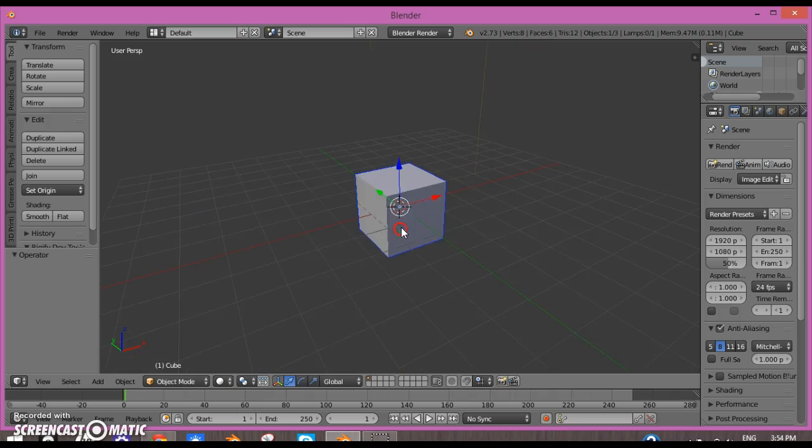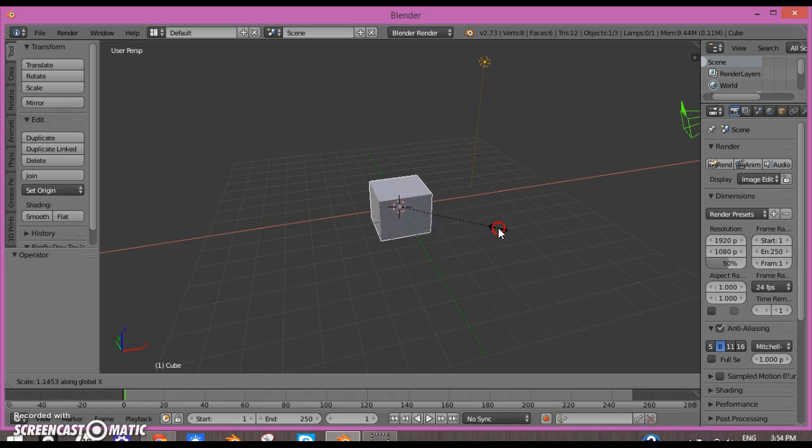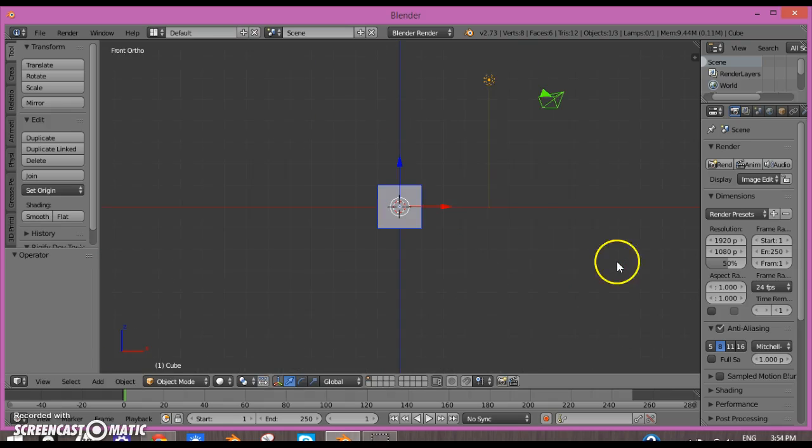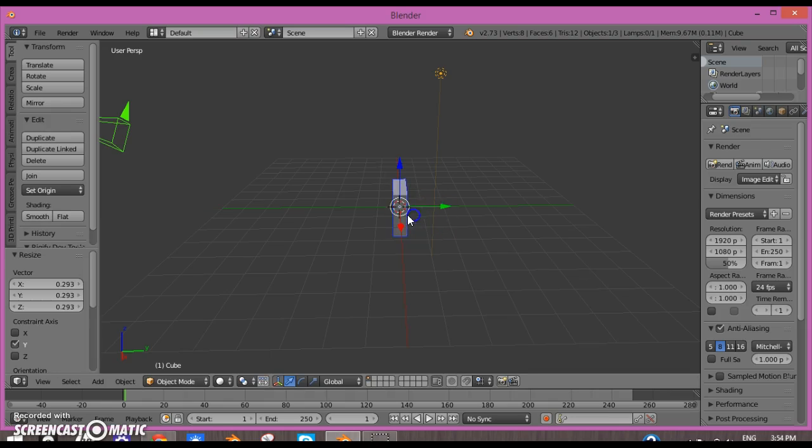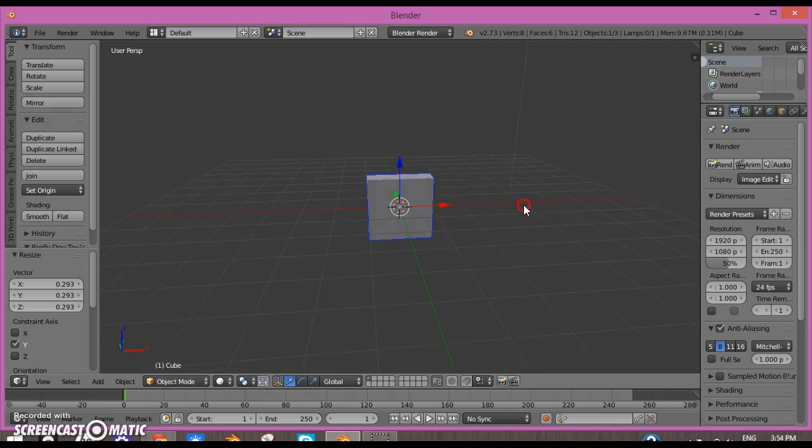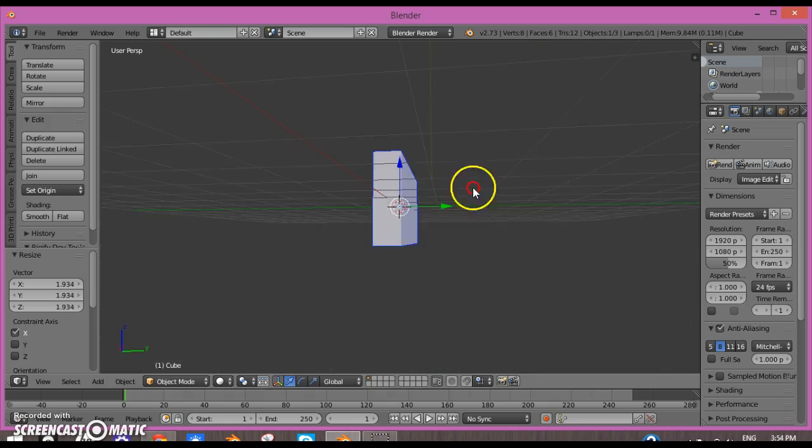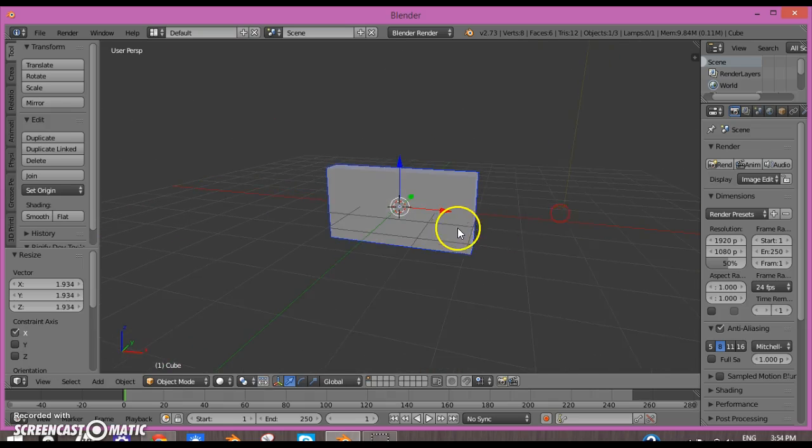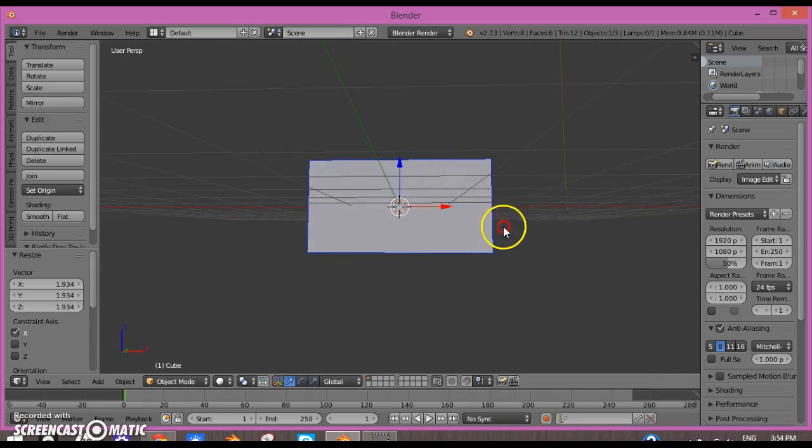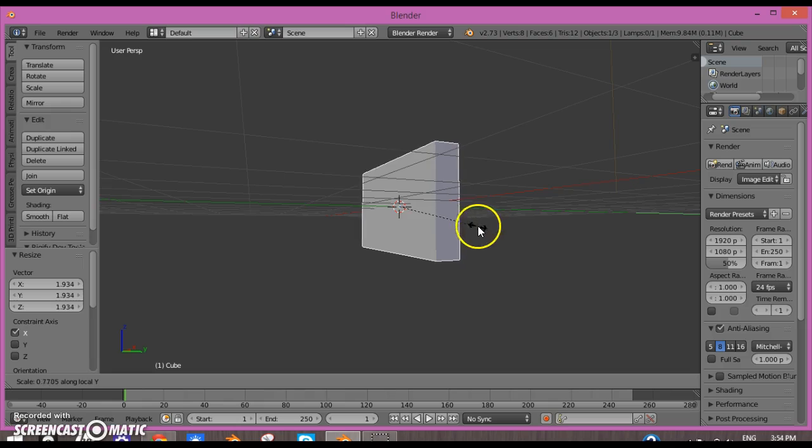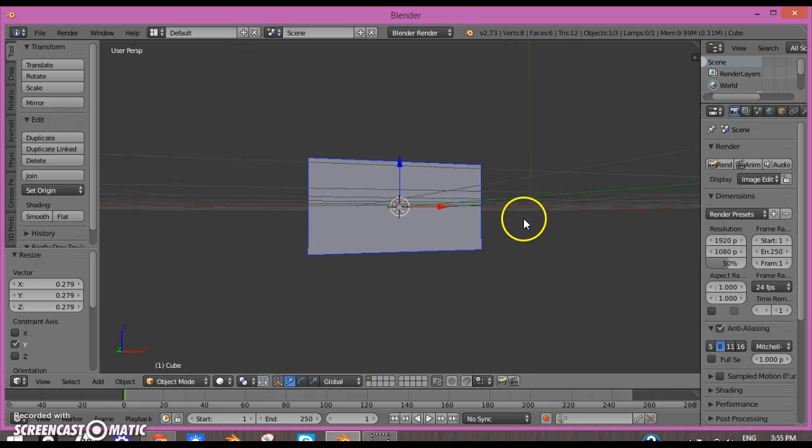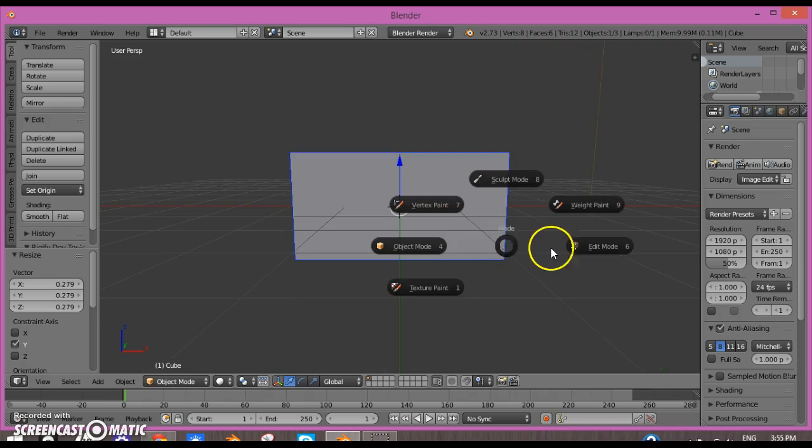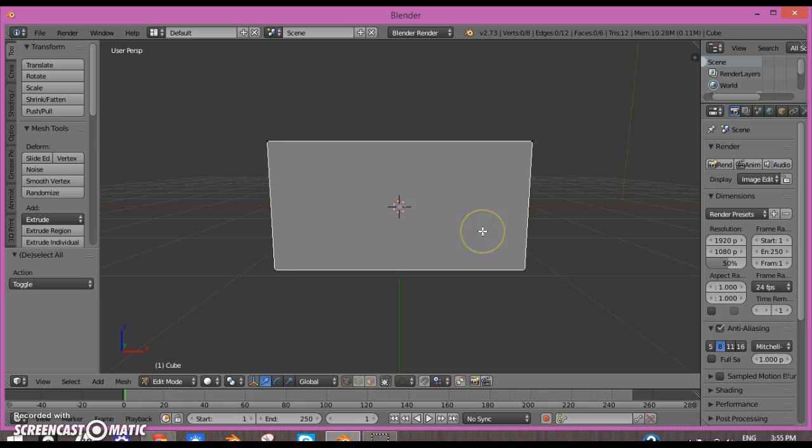What I'm going to do here is scale it on the X-axis and then scale it on the Y-axis. I'm kind of making a small TV. Now that's done, I'm going into Edit mode.